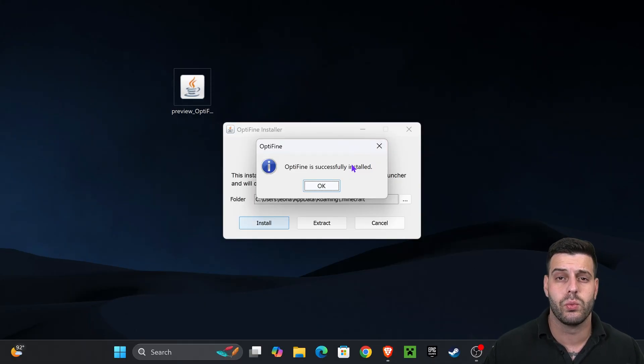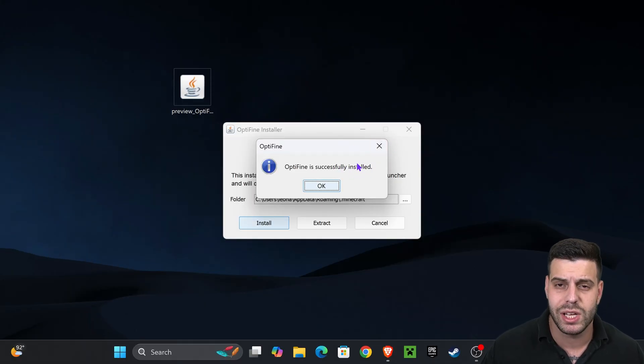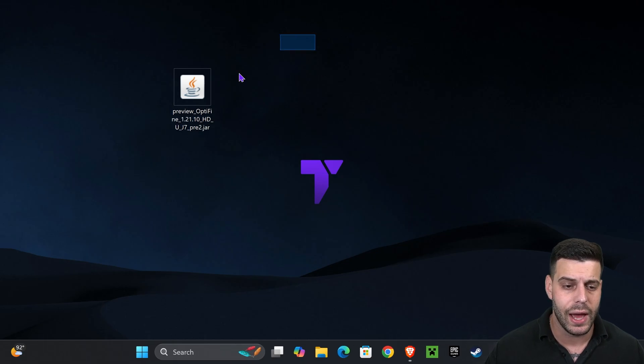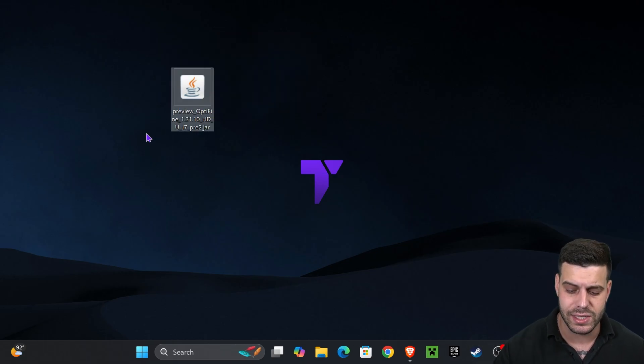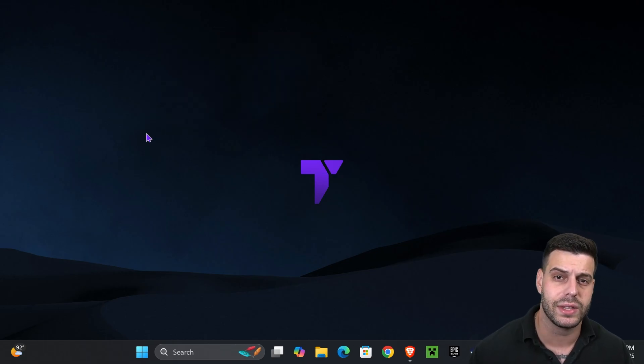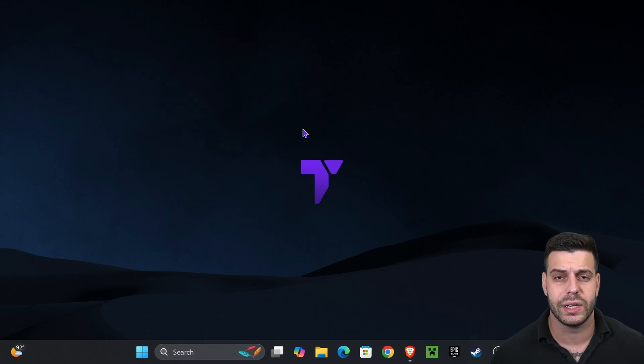Now once we install OptiFine, we're going to go ahead and hit OK in here and we could even delete the installer file from our desktop because we don't need it anymore.